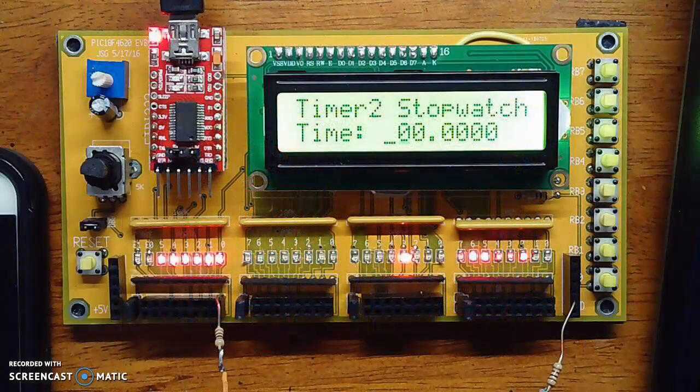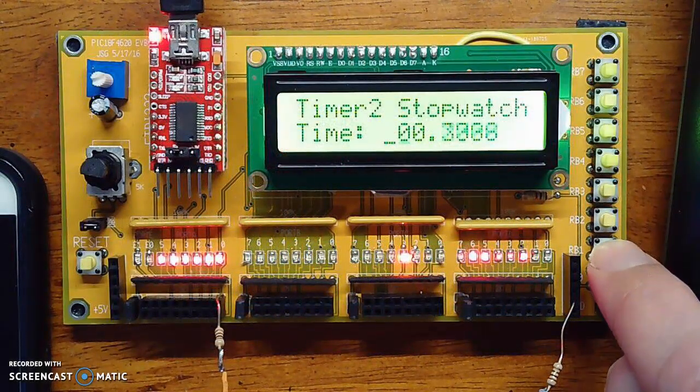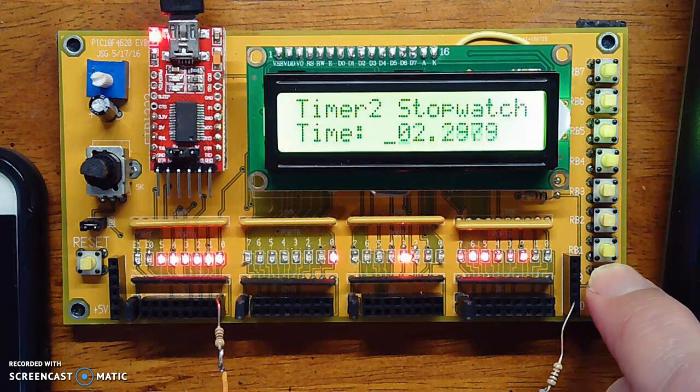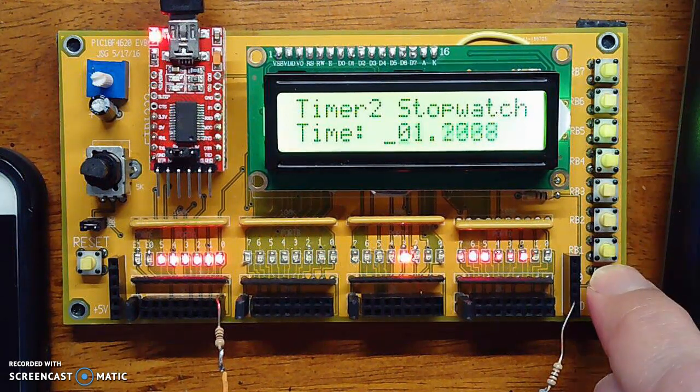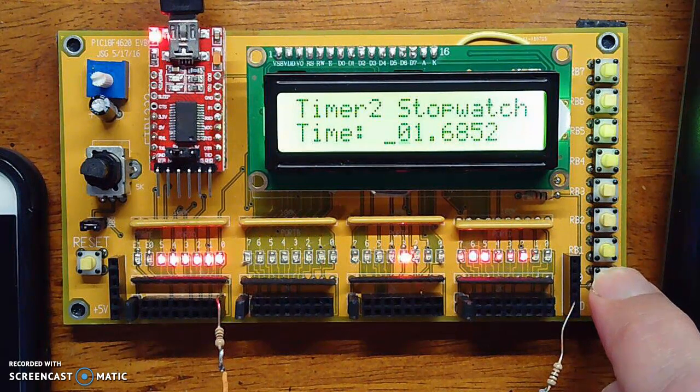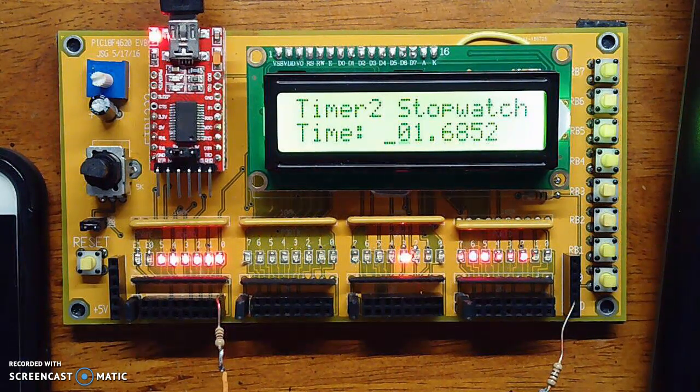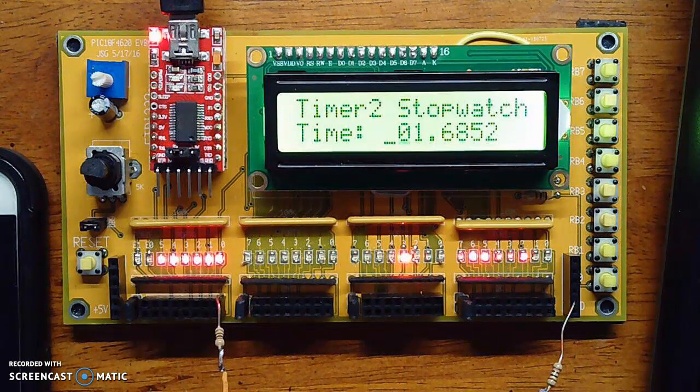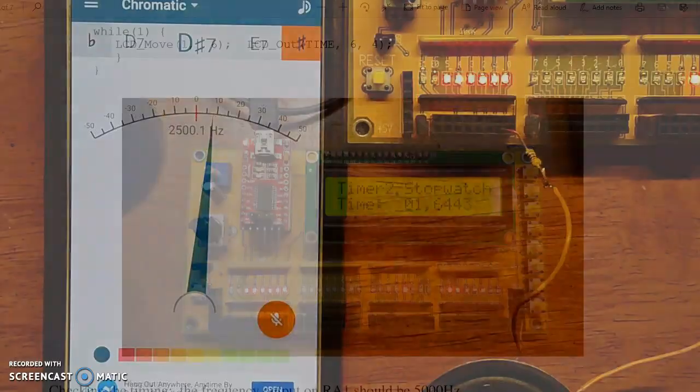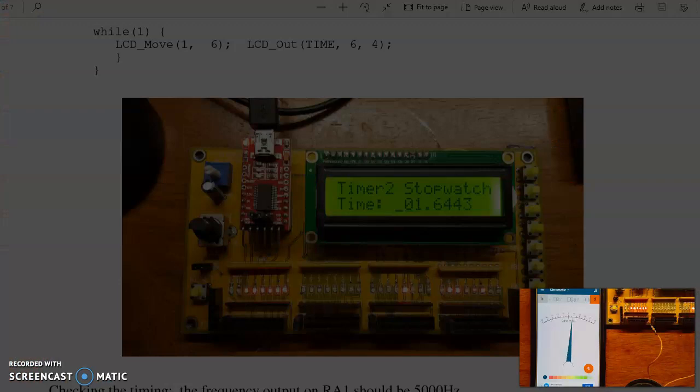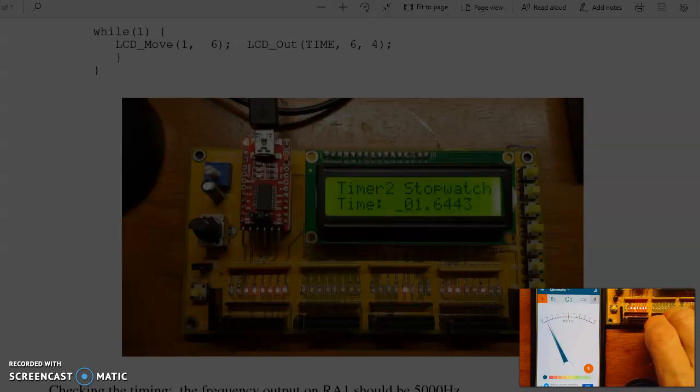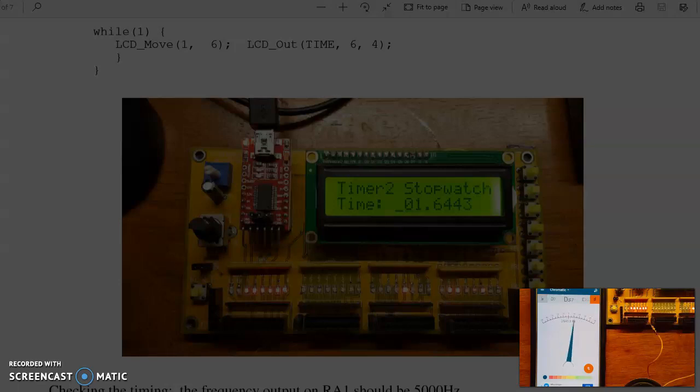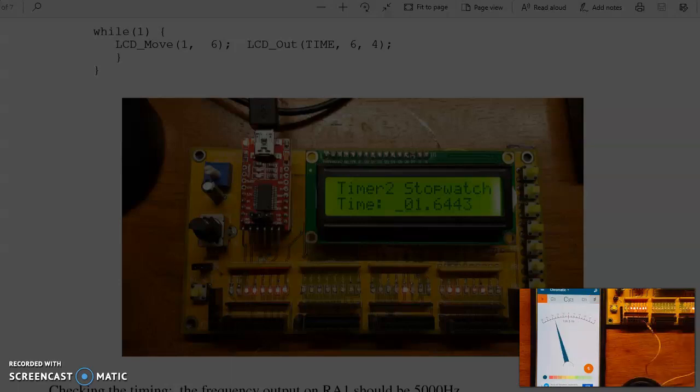What that looks like is this. So here if I hit RB1, that starts the stopwatch. RB0 stops it. Start. Clear. To check the time, I've got a cute little app called Tune Pitchfork. If I go to RA0, that's 5 kHz. It's out of range for the tuner. RB1 is divided by 2, 2500 Hz. This is divided by 4, 1250. Divide by 8, 625. So there we have a stopwatch.